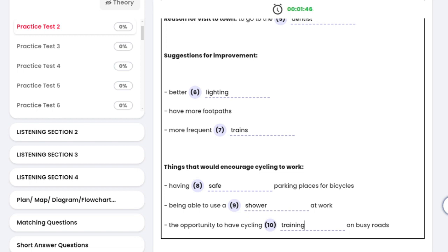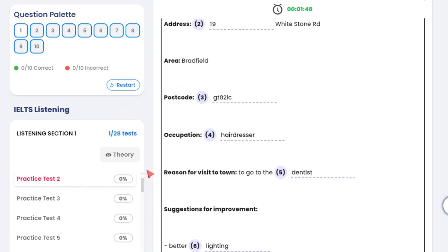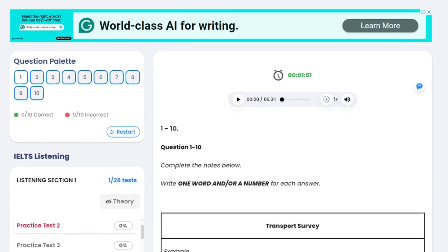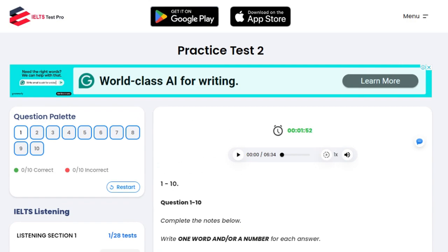Hi, so I suggest you also start doing practice tests. I'll send you the link. Basically, all the practice tests are kept in here. It's all free.